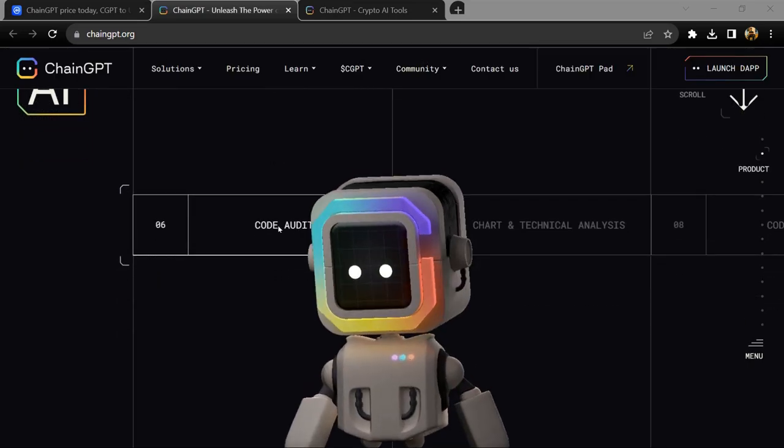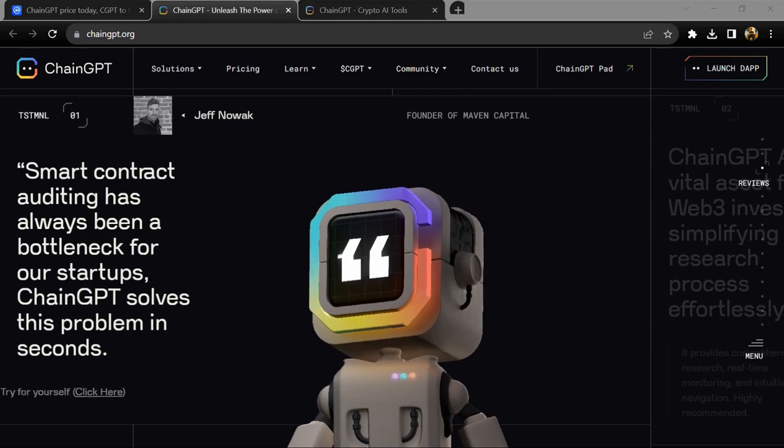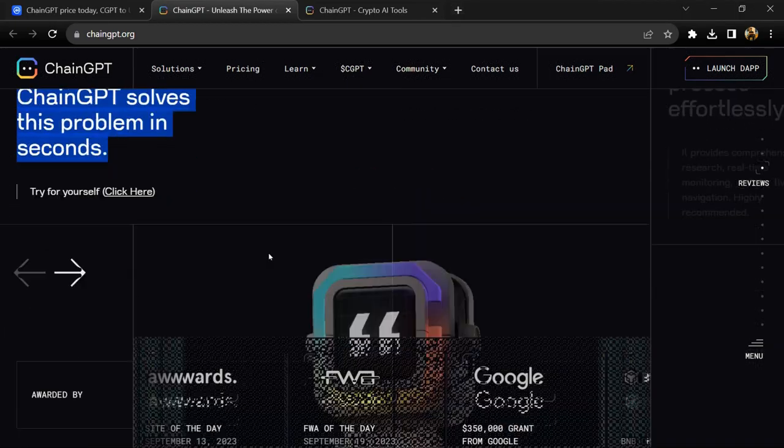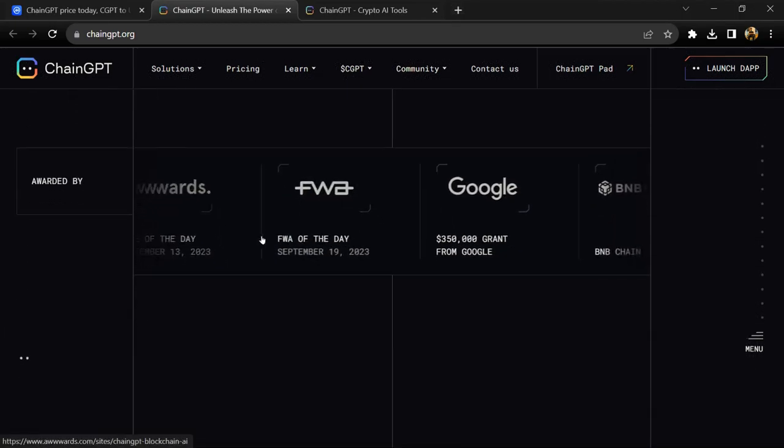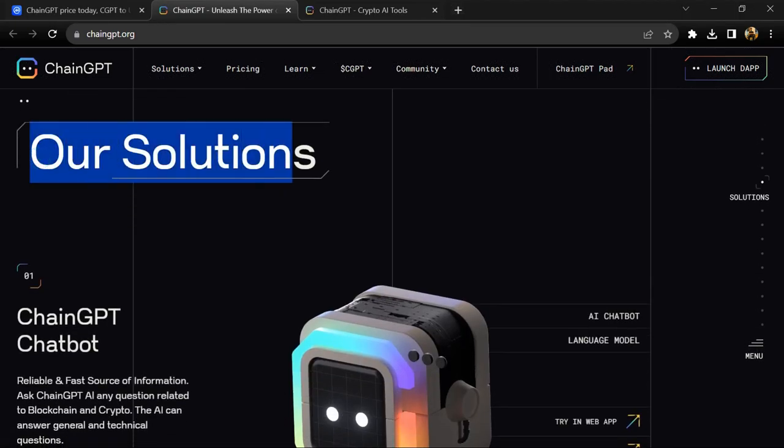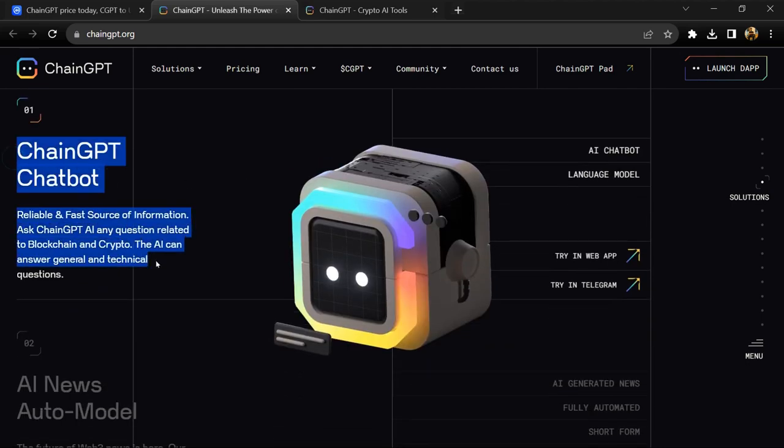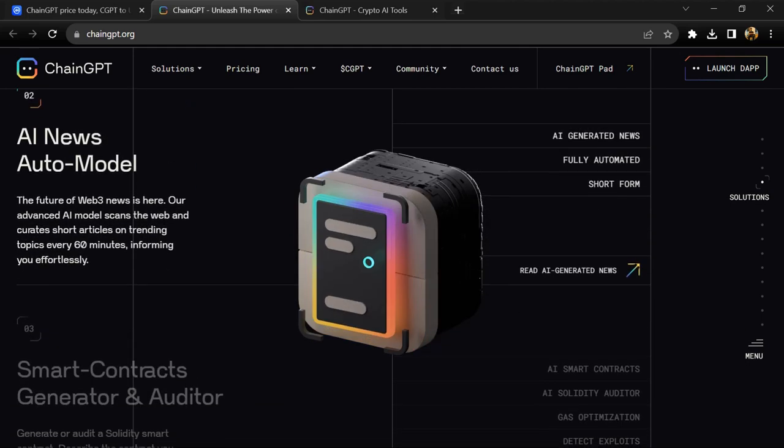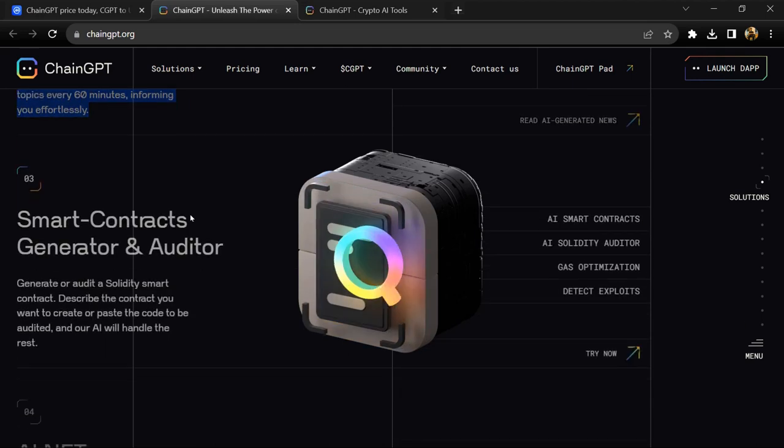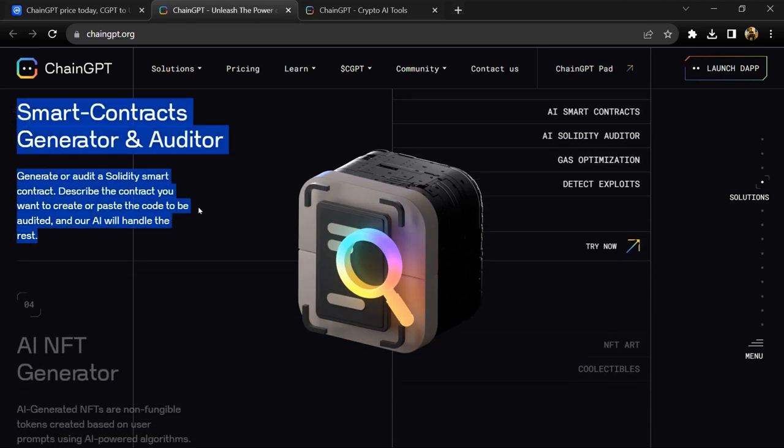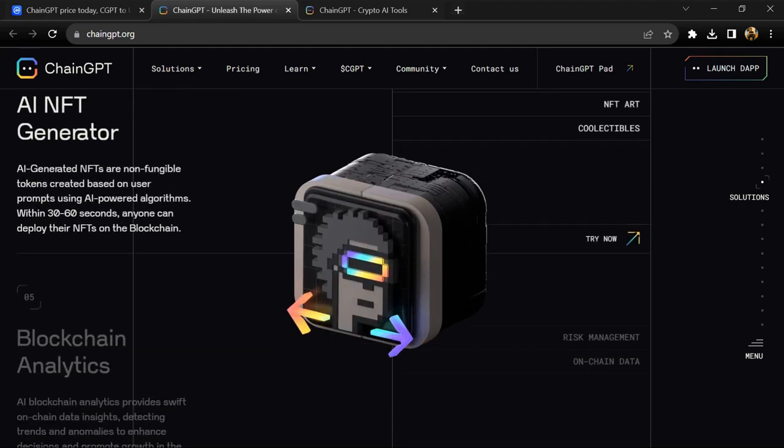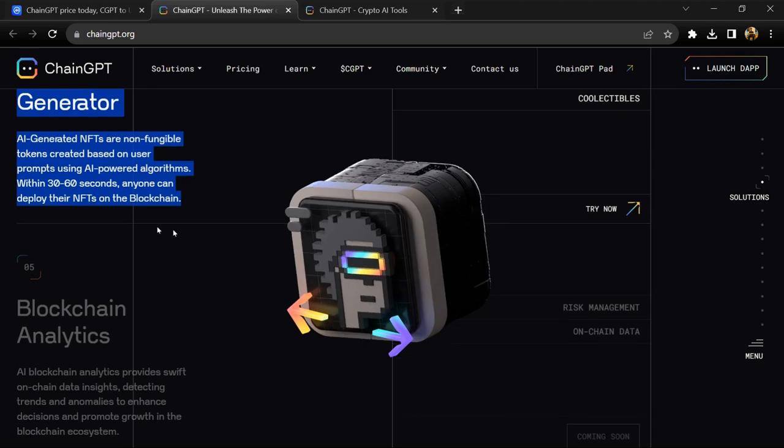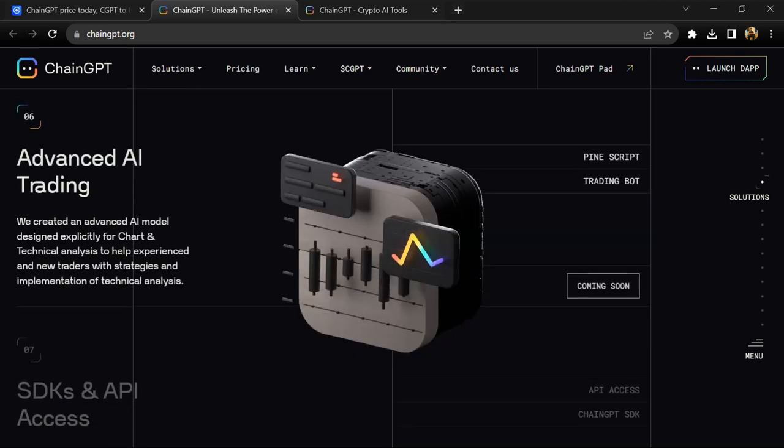ChainGPT is an advanced AI model explicitly designed for blockchain technology and crypto-related topics. It uses the latest algorithms and high-speed computing capabilities to address challenging issues in the blockchain and crypto spaces.